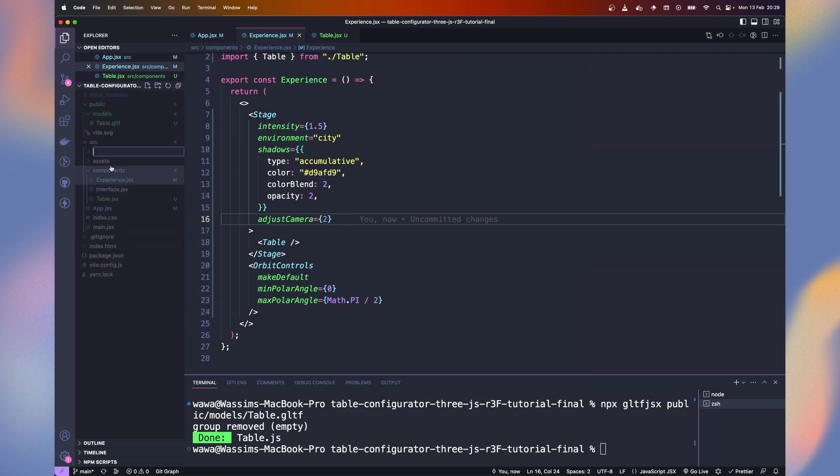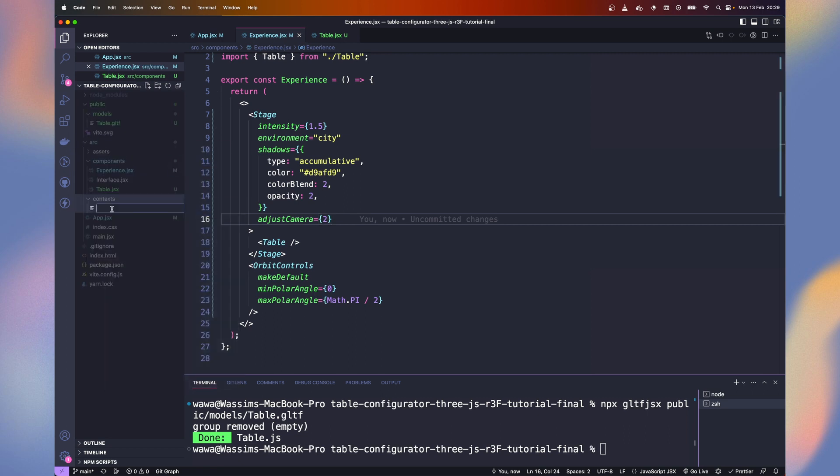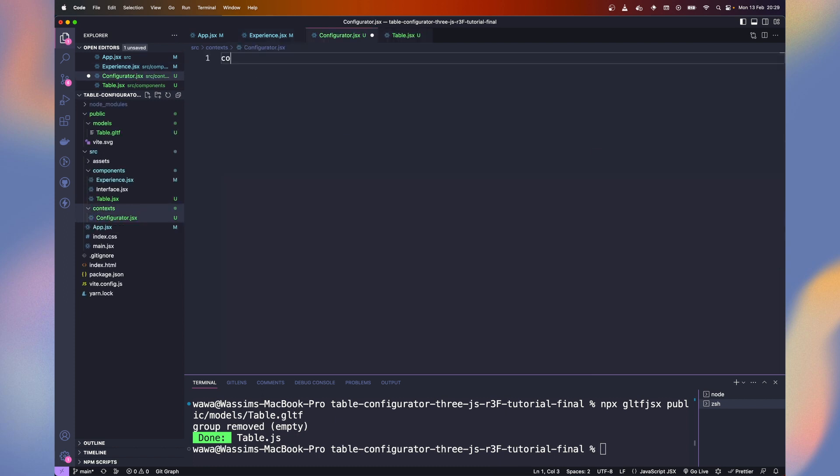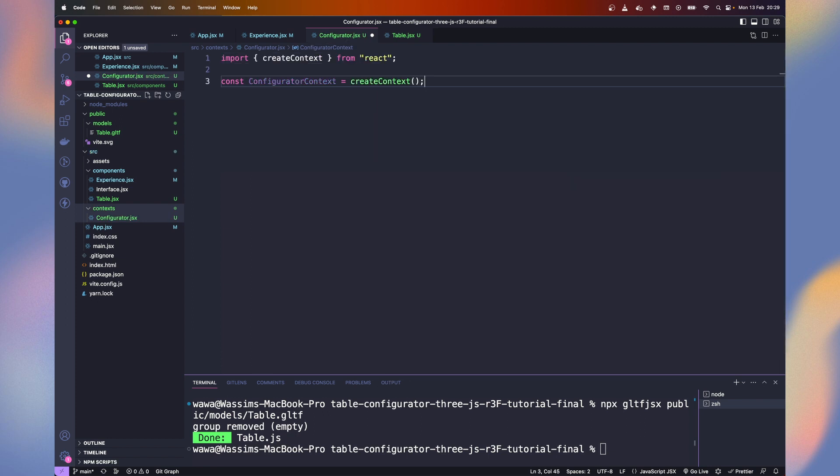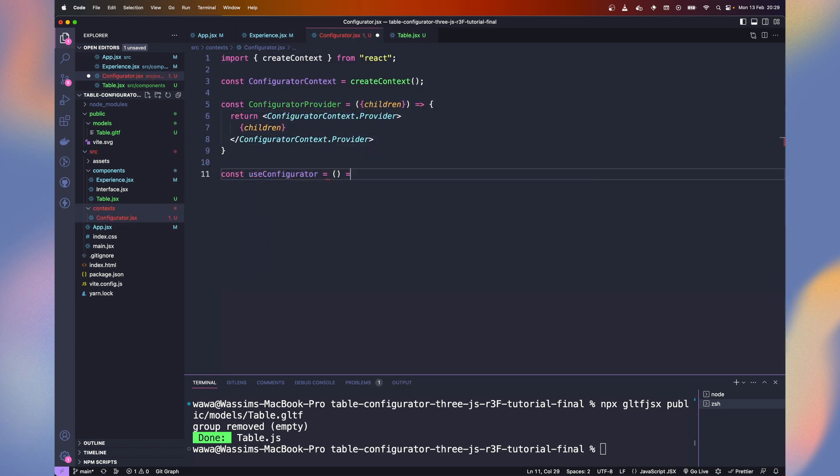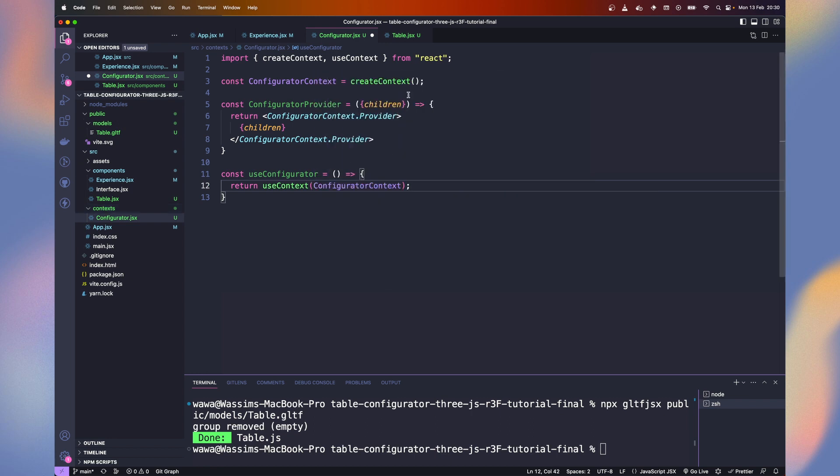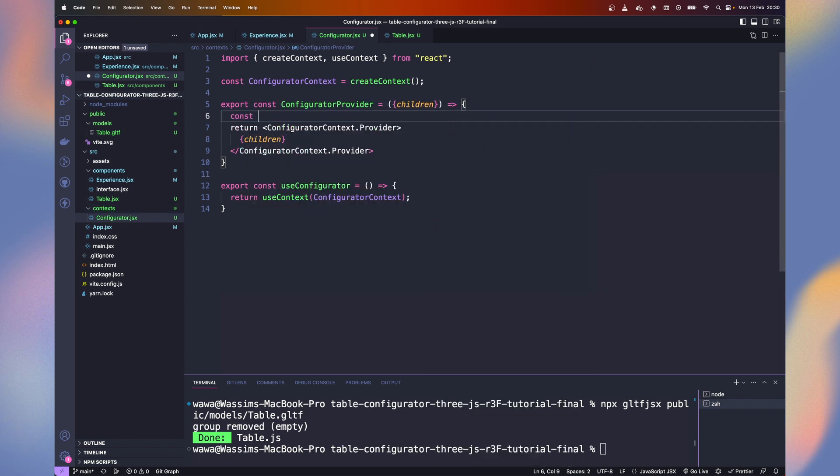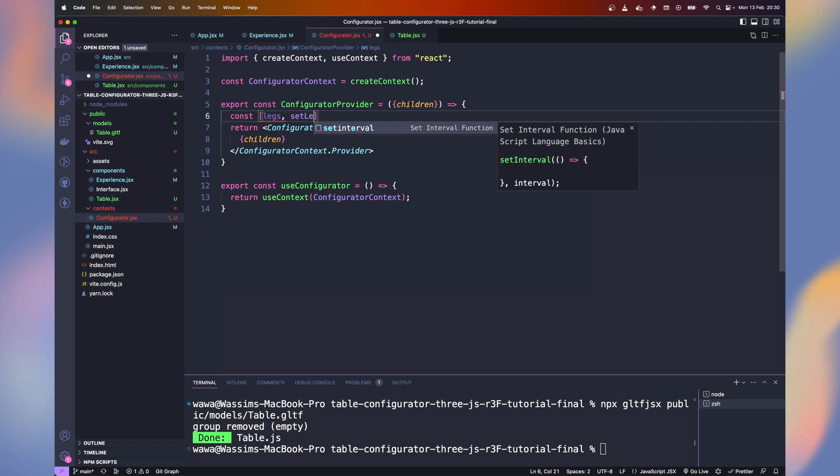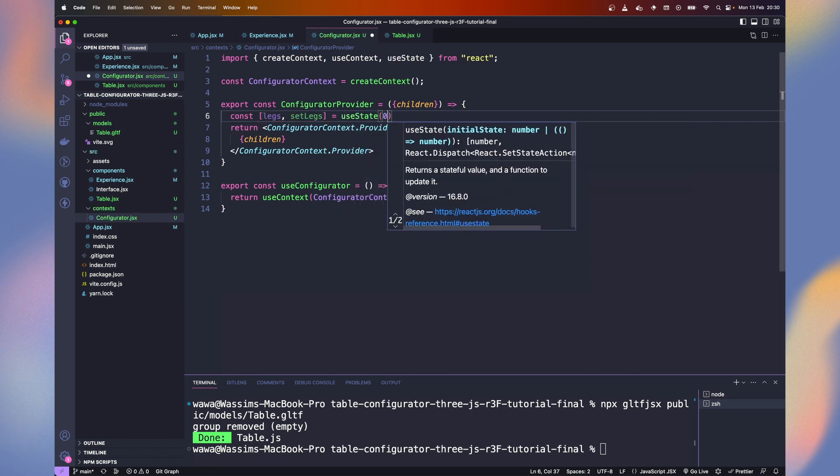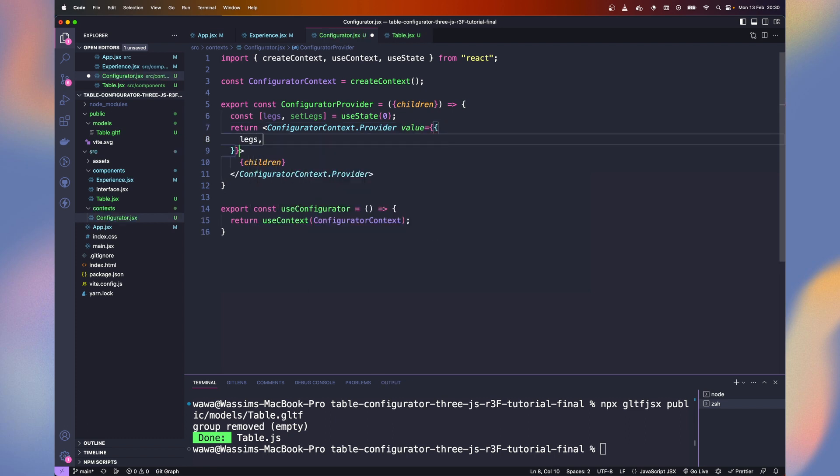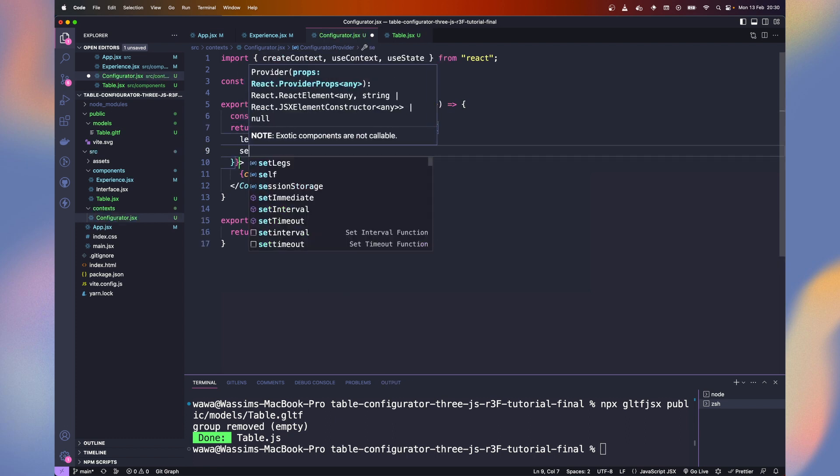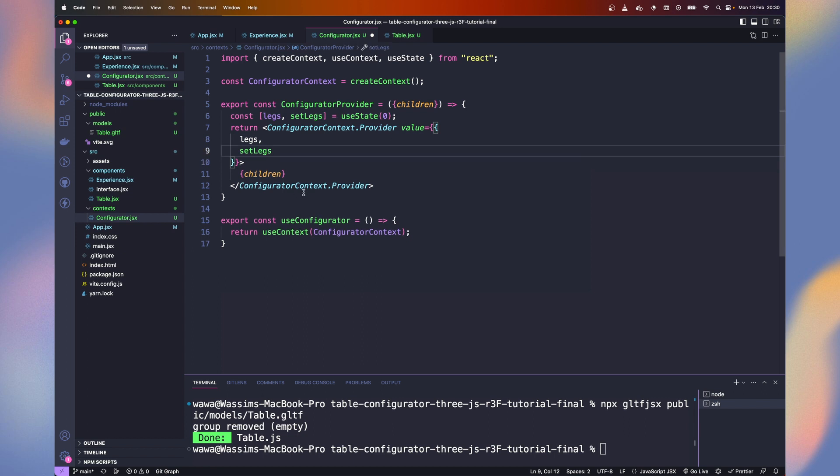To be able to display only one layout at a time, let's create a folder named context and a file named configurator.jsx. Configurator context equals create context, configurator provider, and use configurator that we will use from our configurator context. Okay, now we want to have the choice between our leg layouts. So we define legs and set legs with useState. Our layouts will be 0, 1, and 2. So let's default it to 0.